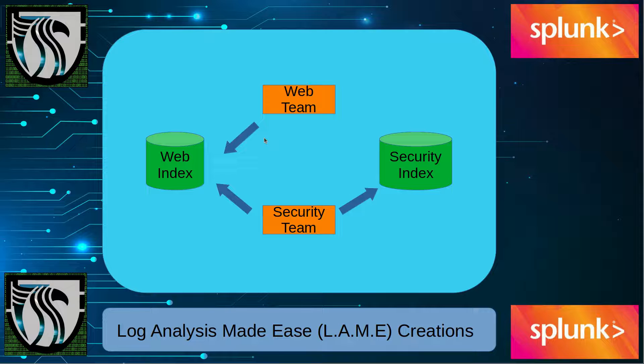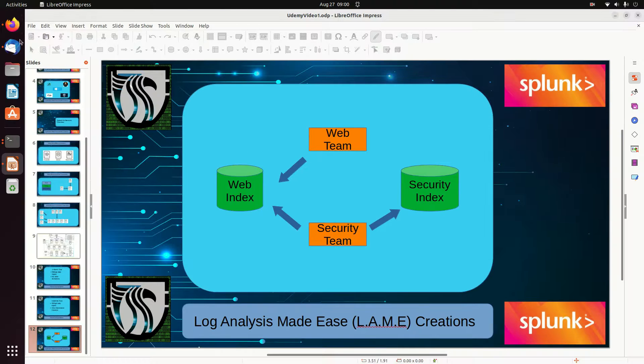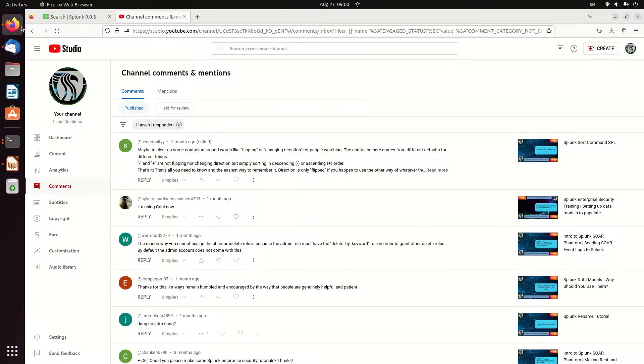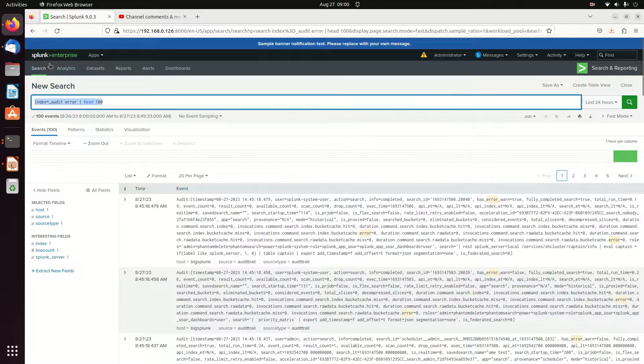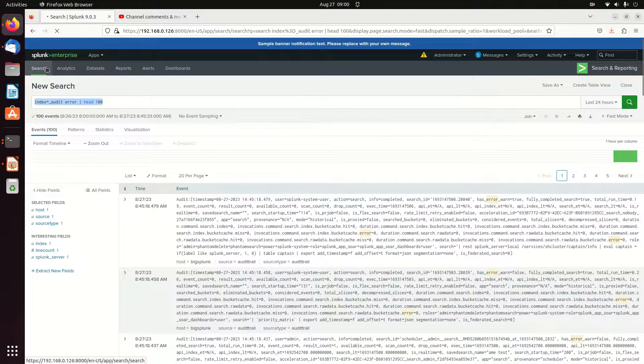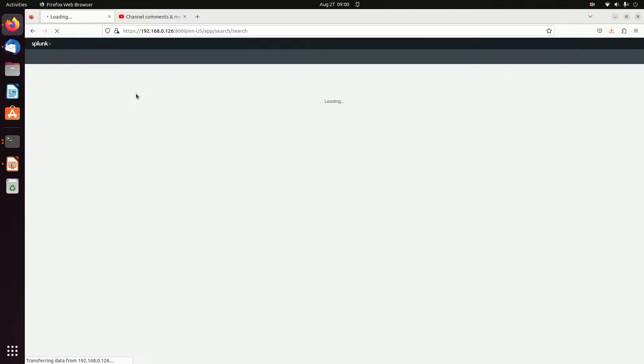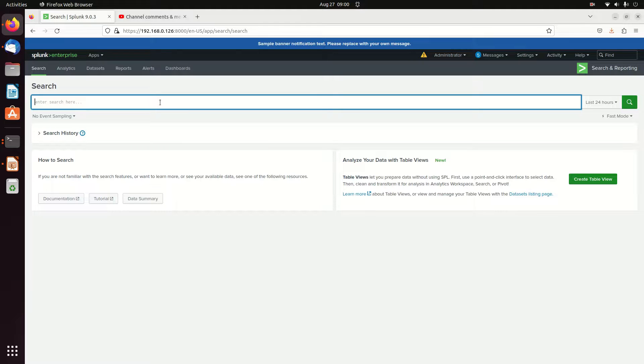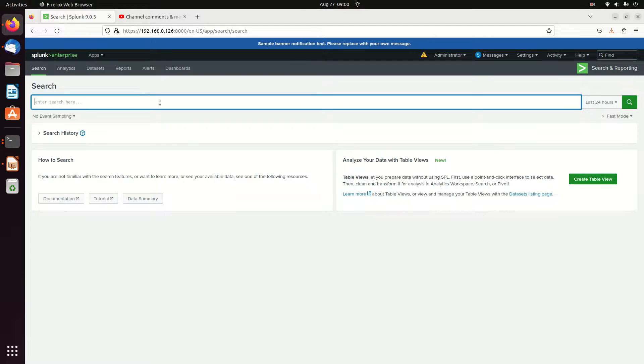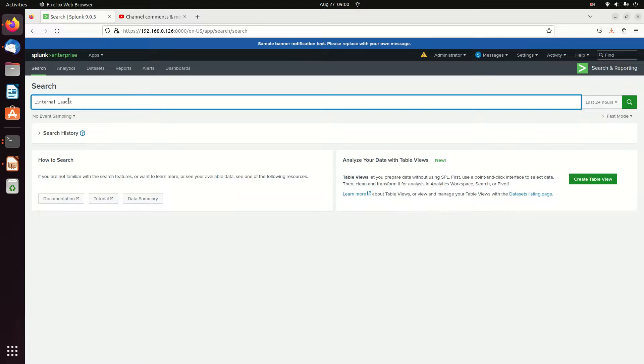If we jump over here to my Splunk dashboard, we're going to open up a search page and I'm going to use two indexes that you should be able to search as long as you have admin rights. Unfortunately, because I'm using internal logs, internal logs are marked by their underscore. If you just put a Splunk instance up, you'll have these logs. I've got two log indexes: one is called internal and one is called audit. This is your internal logs for Splunk and these are your audit logs, and we're going to show how to search them.